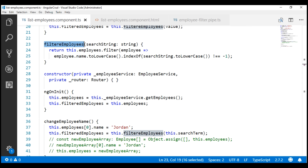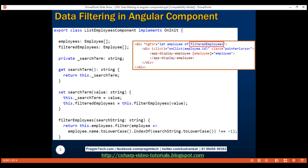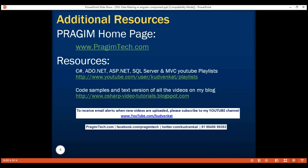The important point to keep in mind is that the filtering logic in the filterEmployees method is only executed in two scenarios: when the value in the search-by-name text box changes, and when we click the change employee name button. This is the reason it is recommended to move the filtering logic into the component where we need it — so we have better control on when and how that filtering code is executed. On the other hand, if we use a pipe, we don't have much control on when it should and shouldn't execute. That's it for this video. Thank you for watching and have a great day.